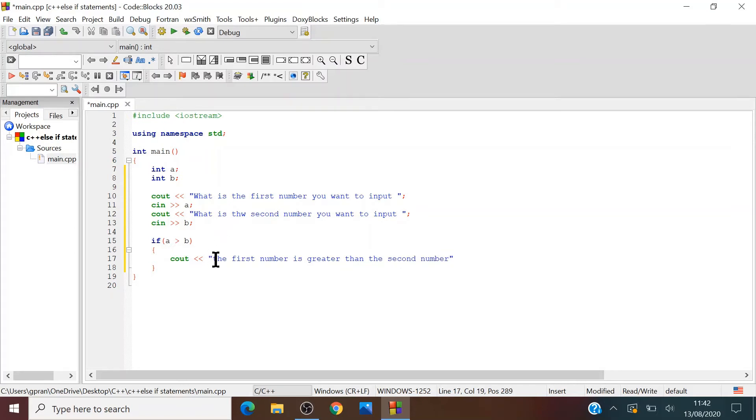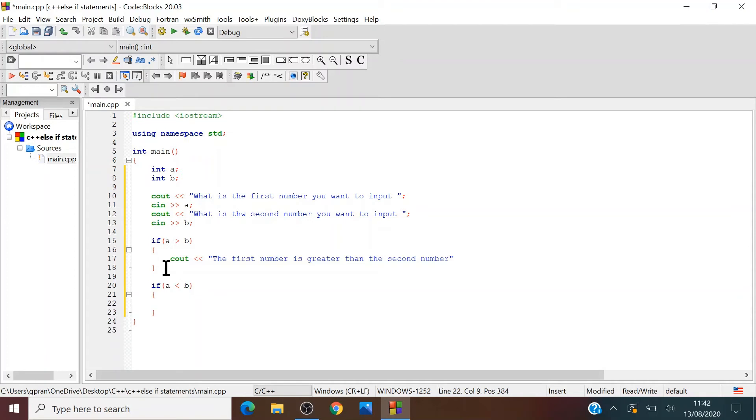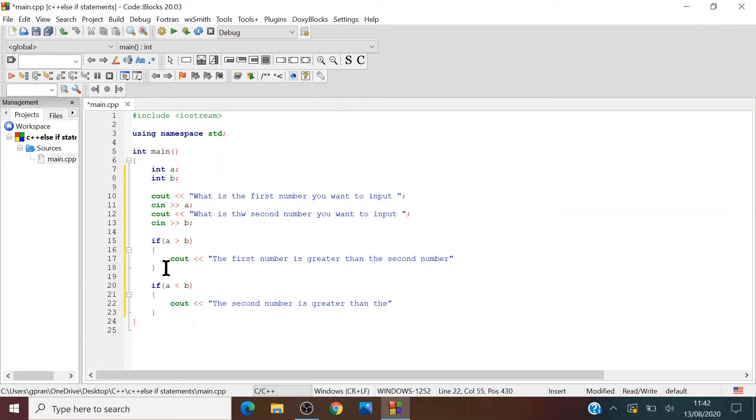Now we can write another if statement, or perhaps if-else statement. If a is less than b, then cout. The second number is greater than the first number.